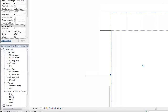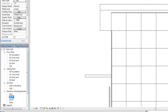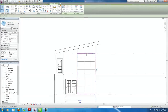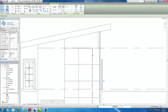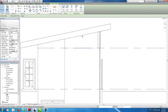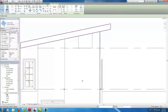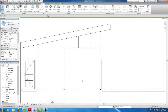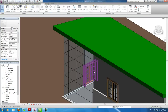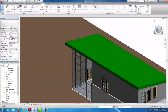Now open the east elevation, scroll up. Same thing again — hit Tab, click to select the wall, hit Attach. I'll get into the 3D view. There we go, it's attached to the roof.